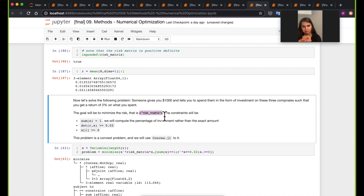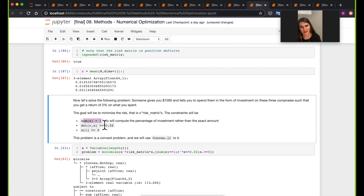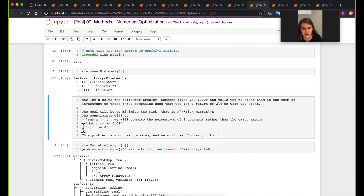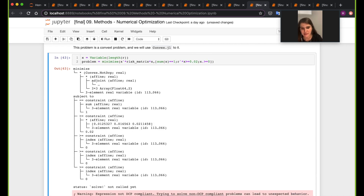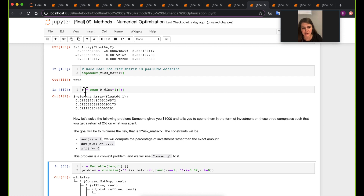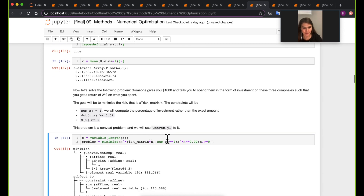Now, this is the problem we're trying to solve: to minimize the risk. X is the vector of three elements where we're trying to spend a percentage of our money on the first stock, percentage on the second, and percentage on the third. The actual risk is X-transpose times the risk matrix times X. The constraints are: the sum of X is equal to 1 — so we're coming up with percentages that sum to 1. The return should be greater than or equal to 2%, and every element in X must be bigger than zero, since it doesn't make sense to invest a negative amount.